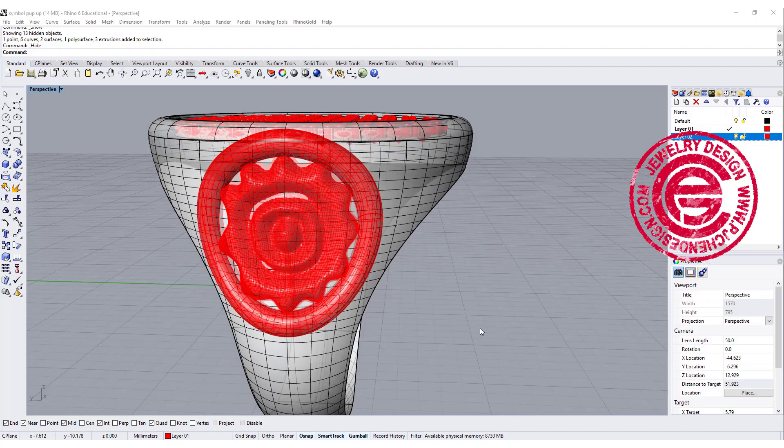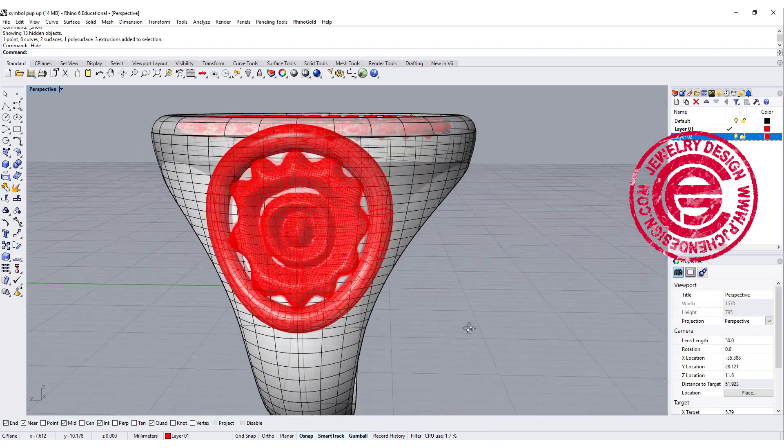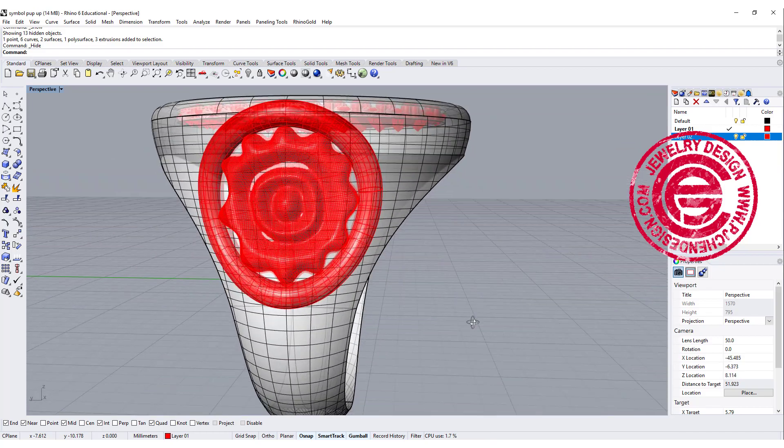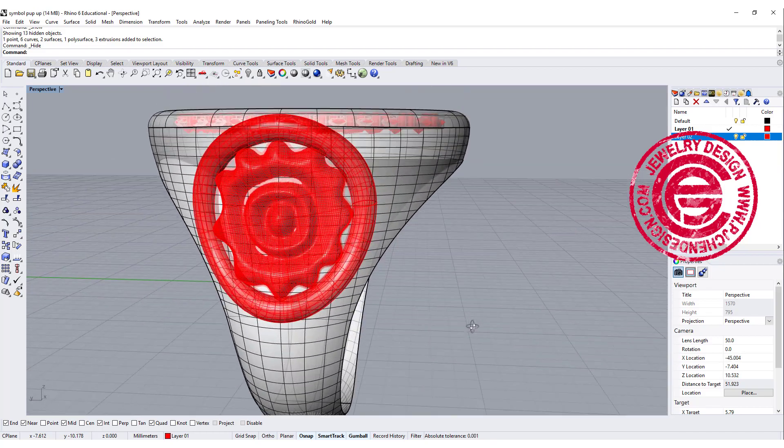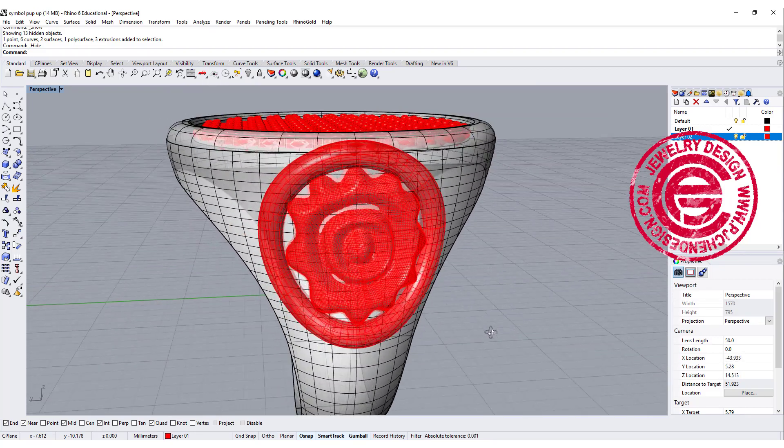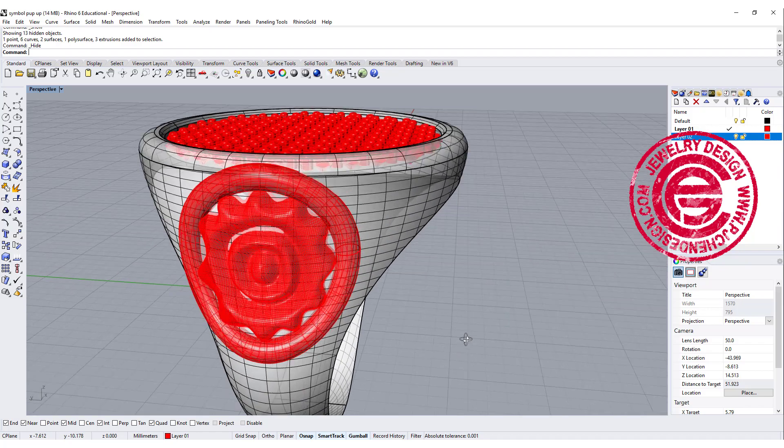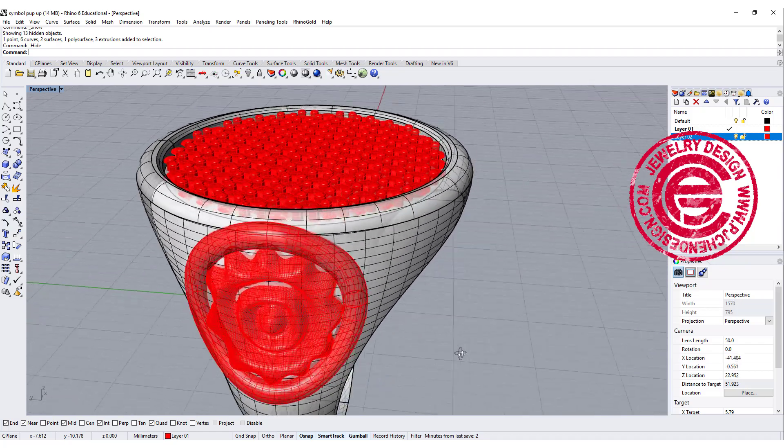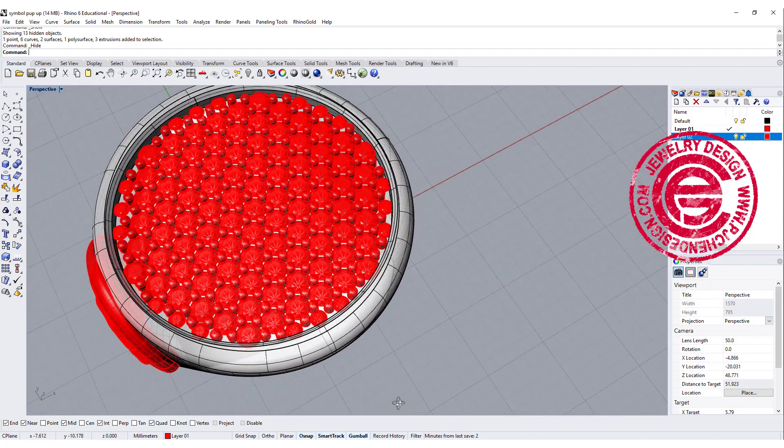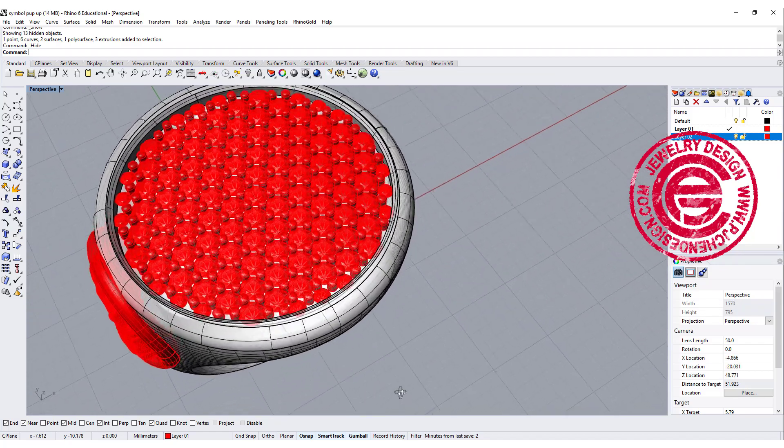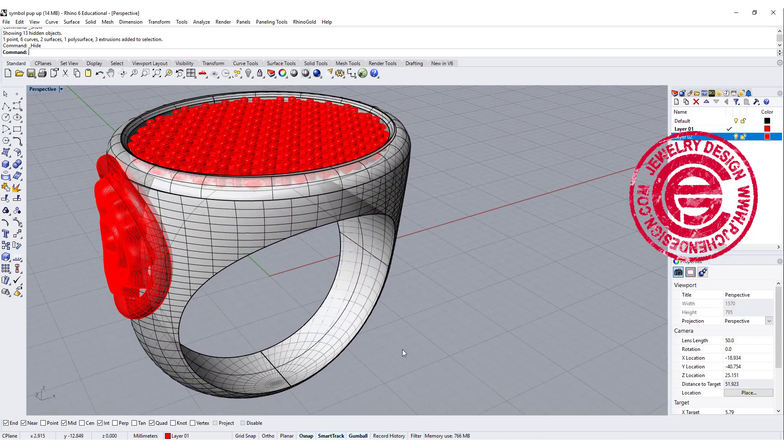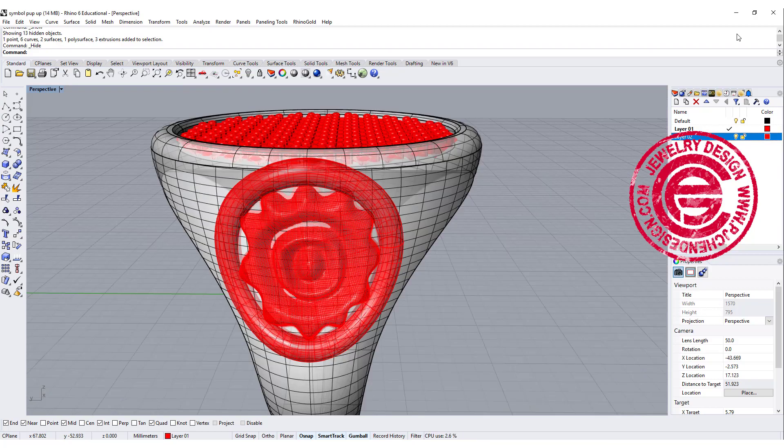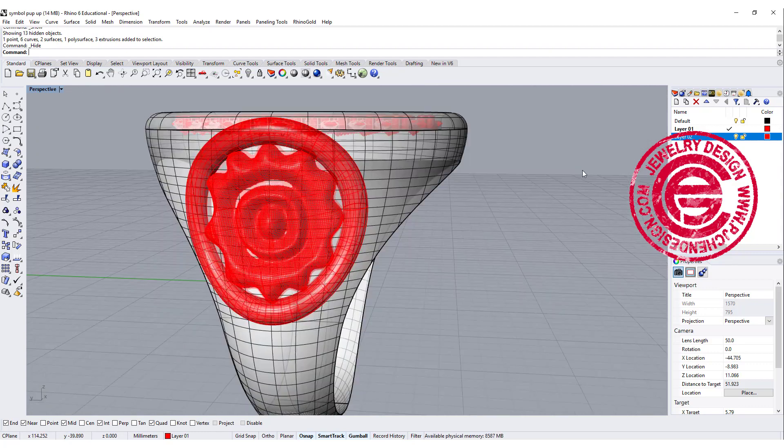The technique we're going to use can apply to any pattern that you want. You might want to do some experiments first and see what you like. For the stone setting part, I have a course specific on stone setting. You can click on the right top corner here for more information.